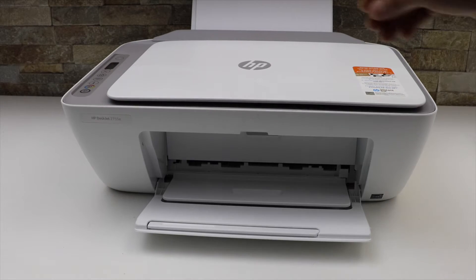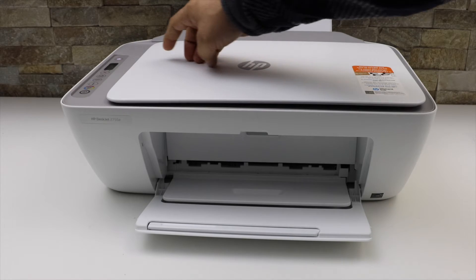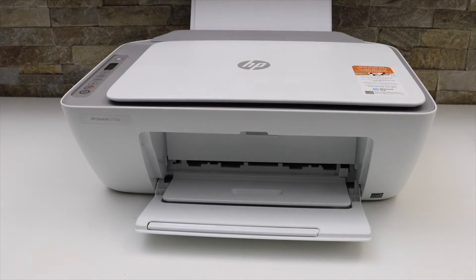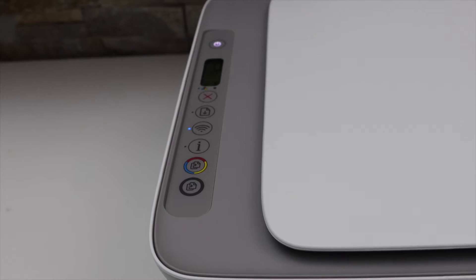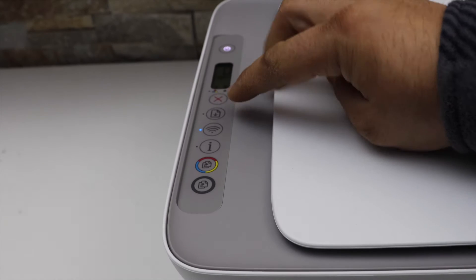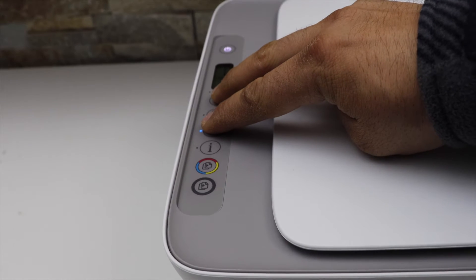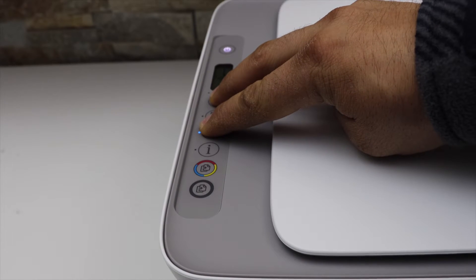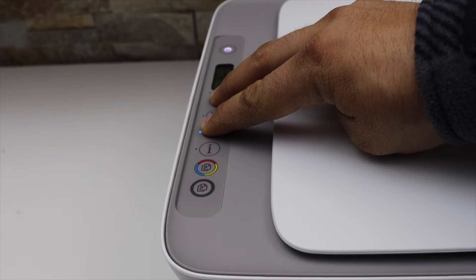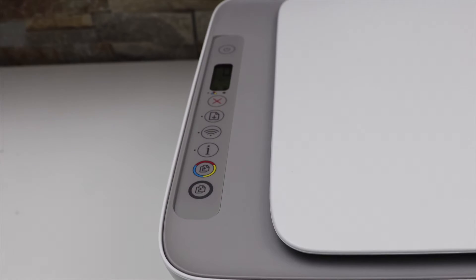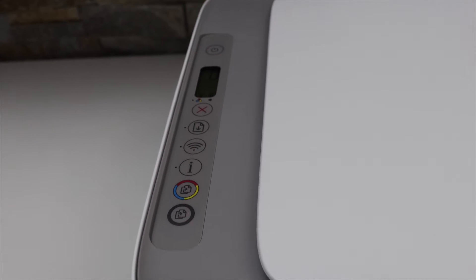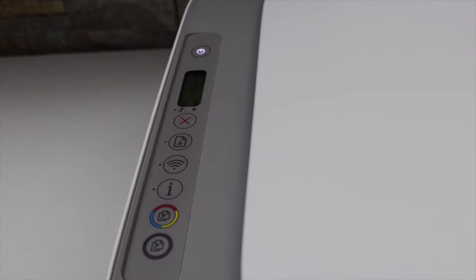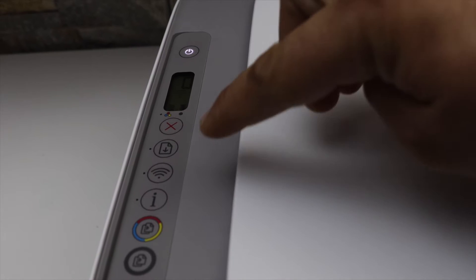To do a Wi-Fi setup, we have to switch on the printer. Now go to the printer screen, press and hold the wireless button and the cancel button for 3 seconds, 1, 2, 3, release it. Here the power light will start to flash. After some time this light will stay on and the blue light, that is the wireless light, will start to flash.